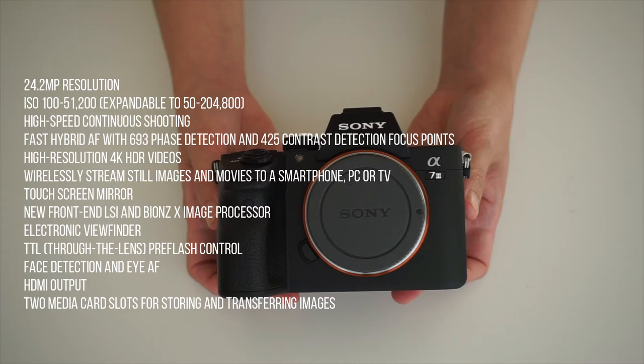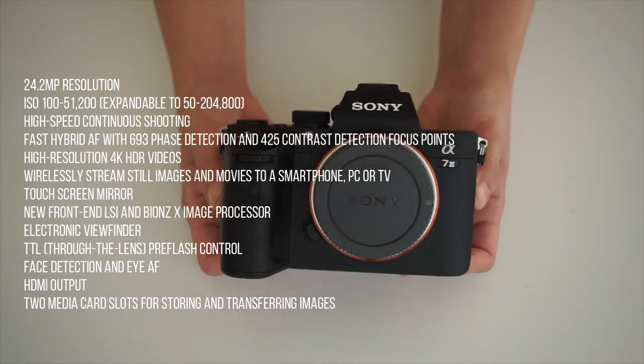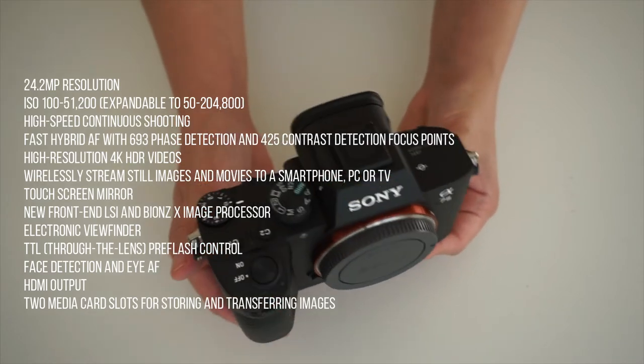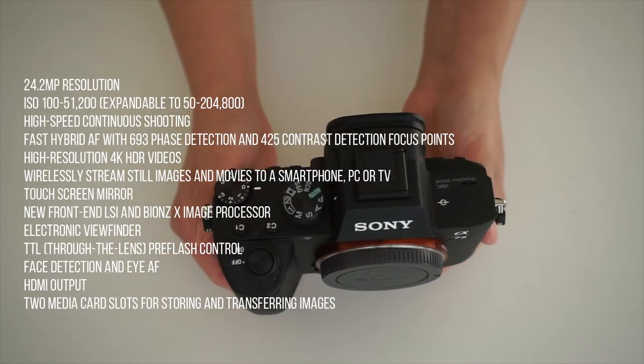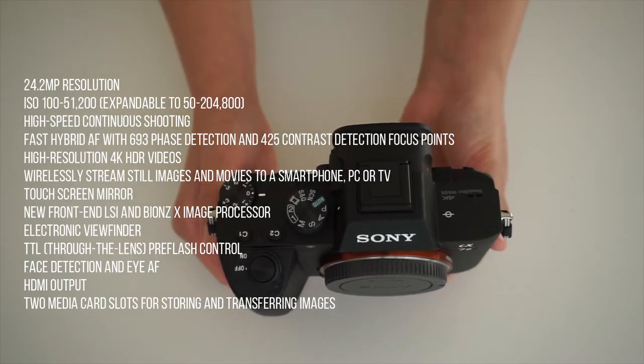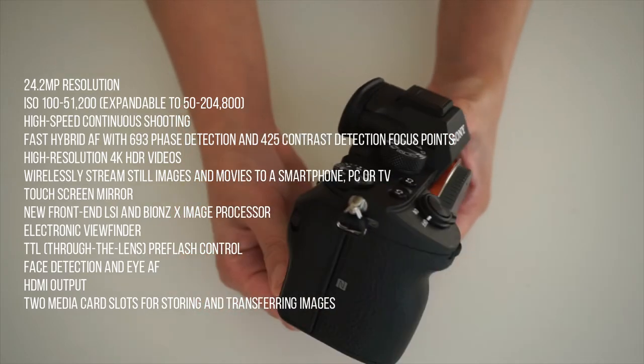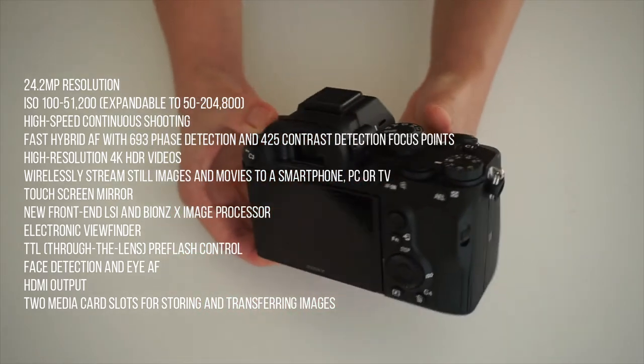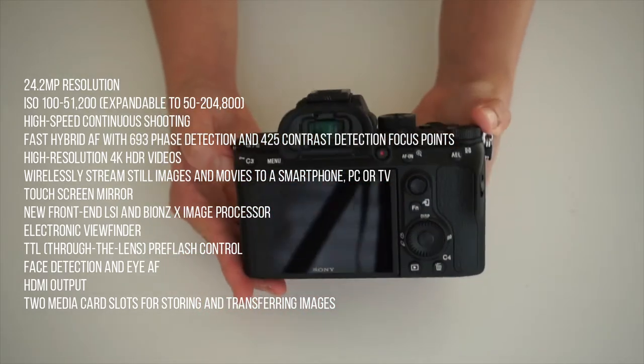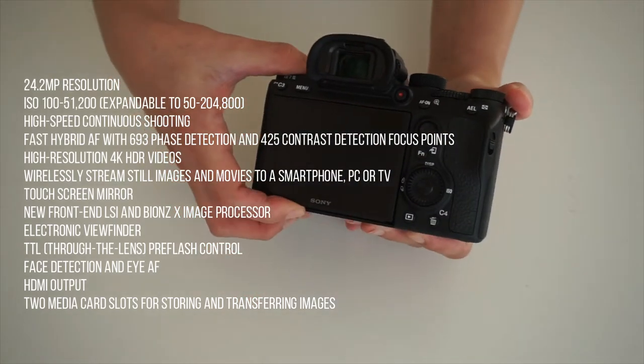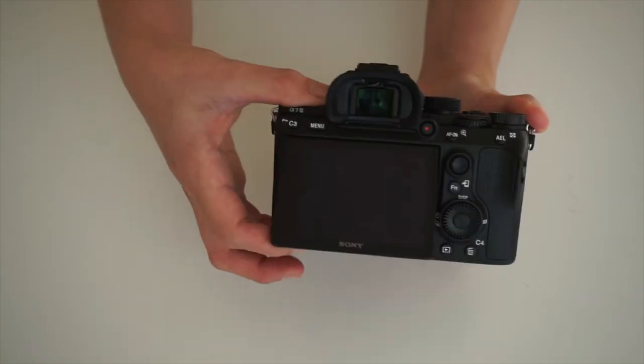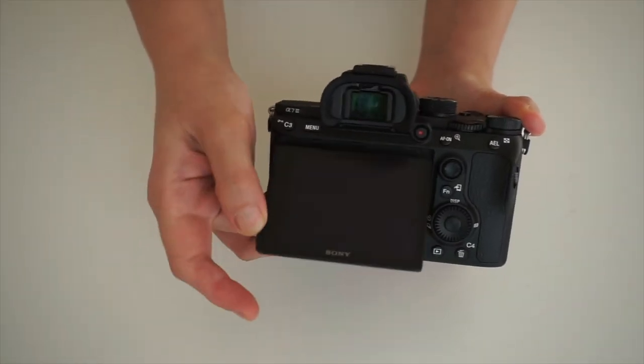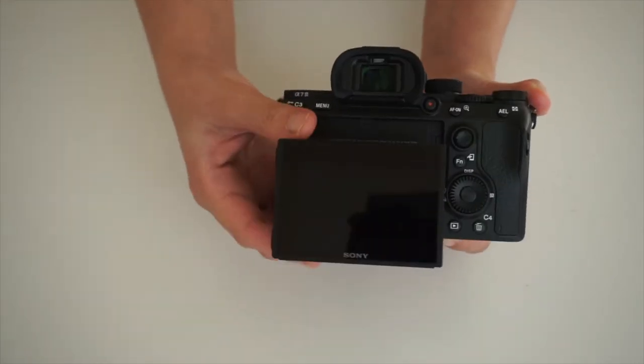TTL, or also known as through-the-lens pre-flash control. It has phase detection in iAF. HDMI output allows easy connection to HD TV. And also it has two media card slots for storing and transferring images. As for now I am using the first slot only for taking videos and taking photos.